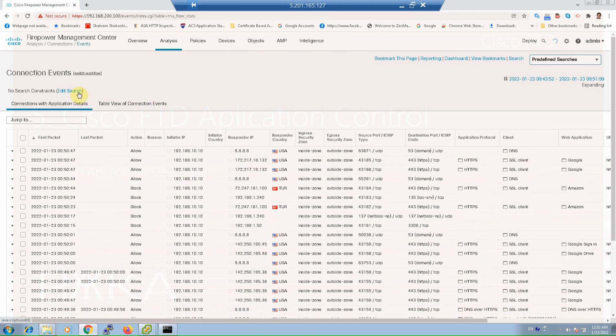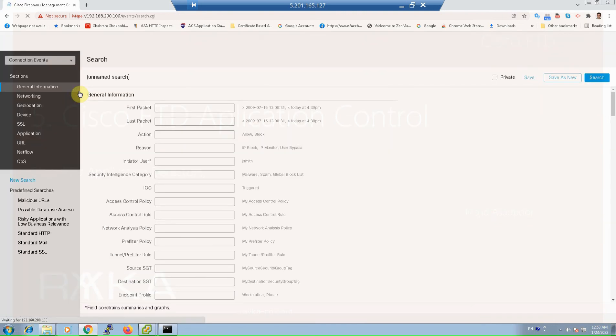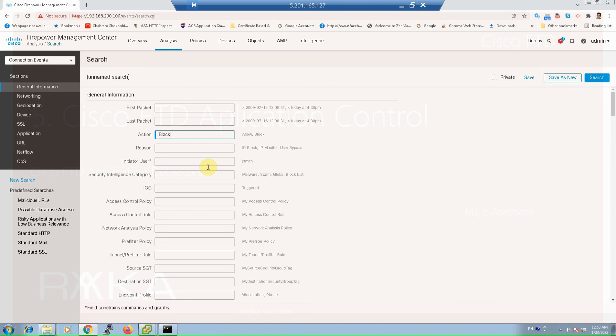To filter logs to show only a specific output we use edit search option to show only logs with the action block and traffic that are matched with deny_application rule and then search.